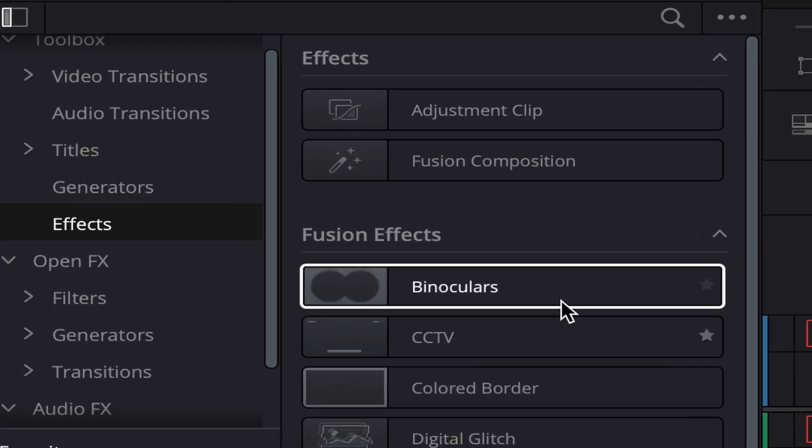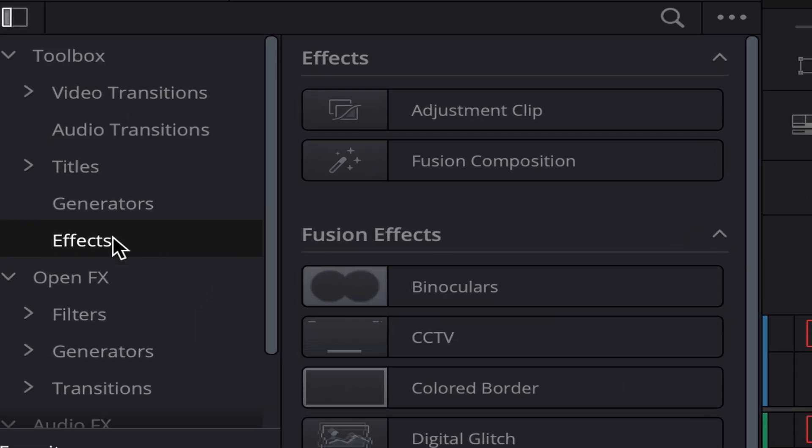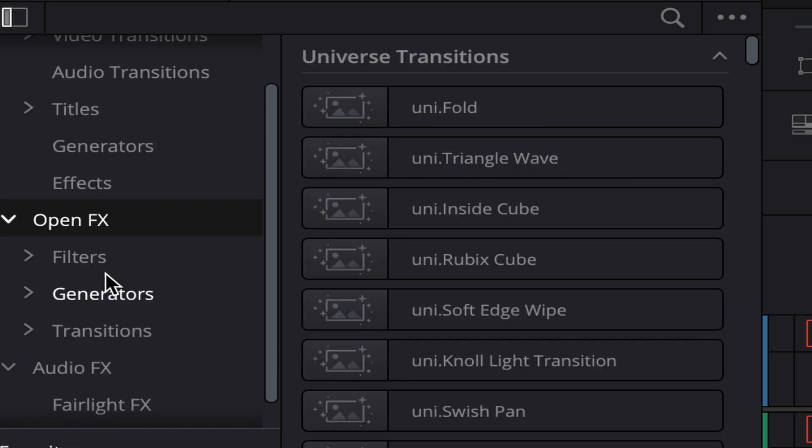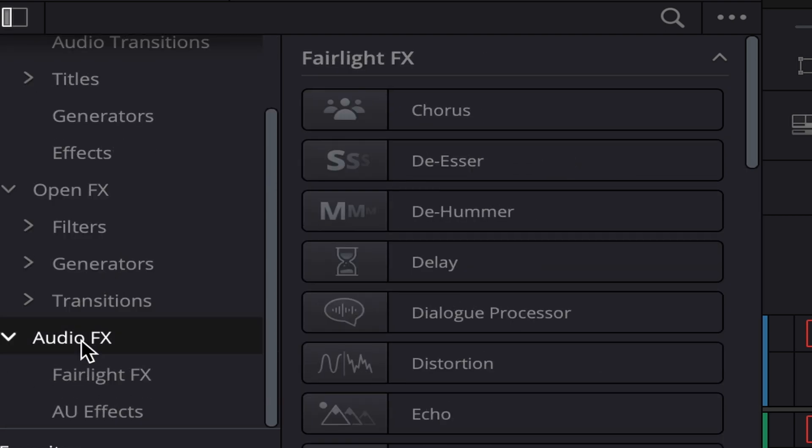Here on the bottom left side, you have the Effects, meaning that here you can find Titles, Video Effects, Fusion Effects, and Audio Effects.